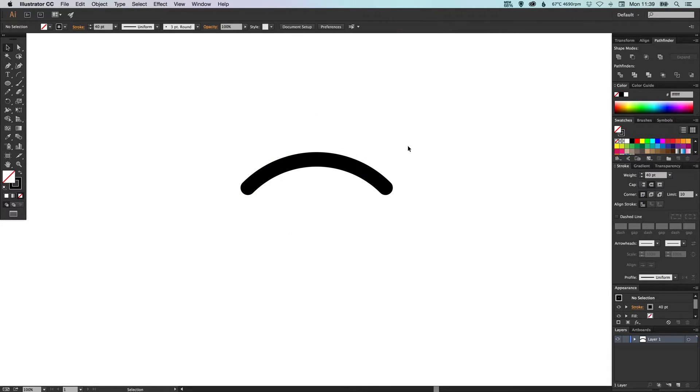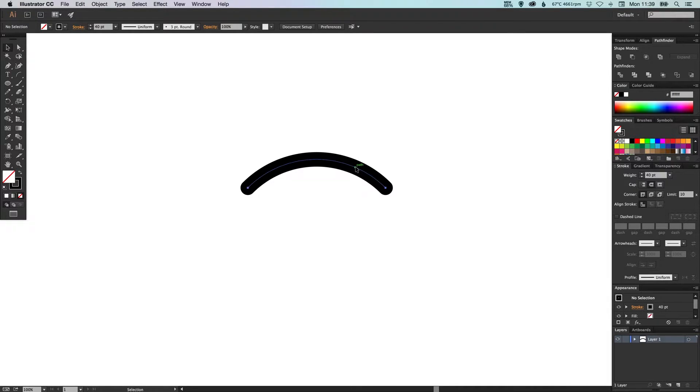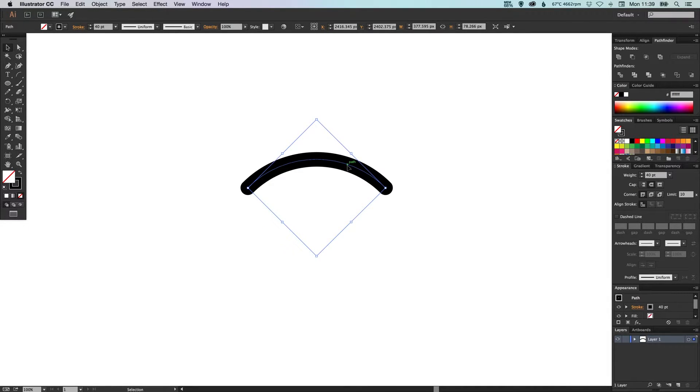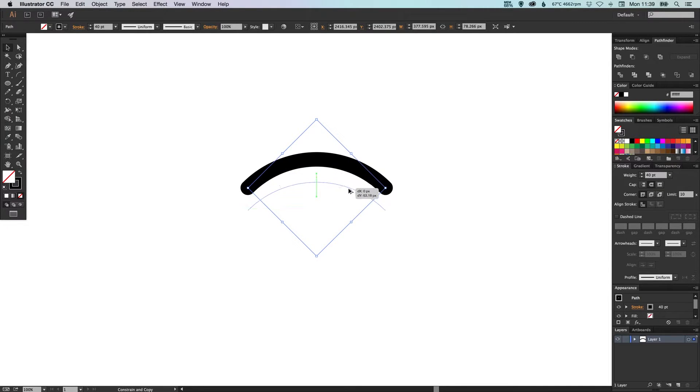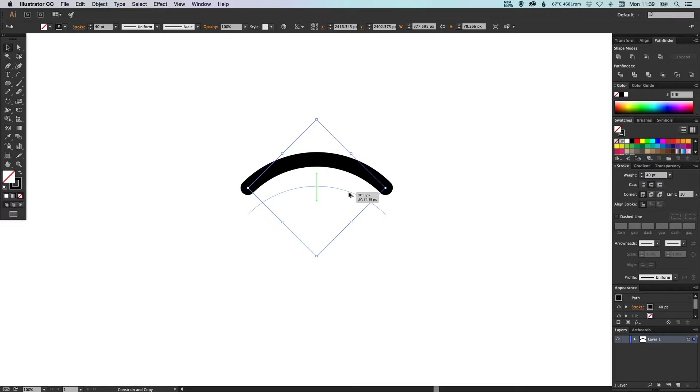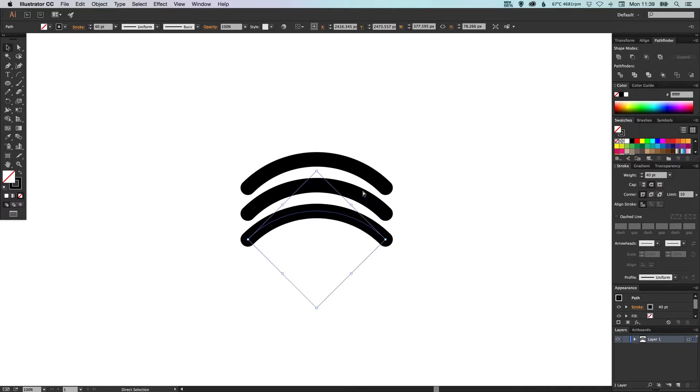Now what we're going to do is click this, hold Shift and Alt, click and drag. And then when we let go, we're going to press Command D on the Mac, Control D on the PC, just to repeat that last action.